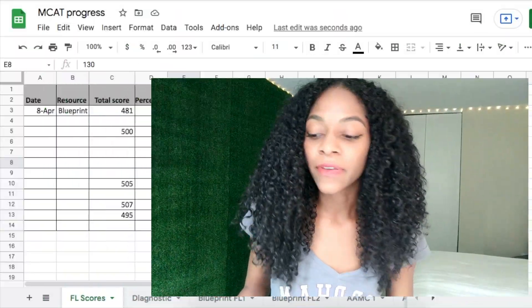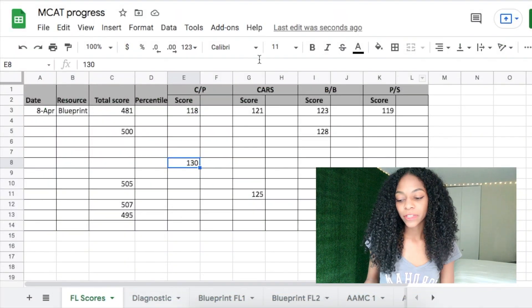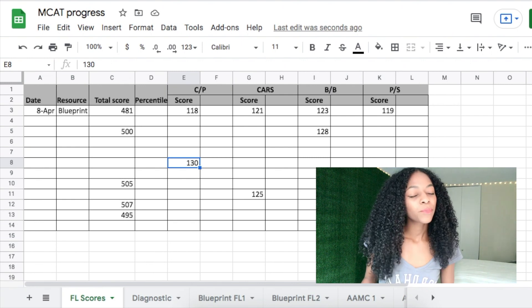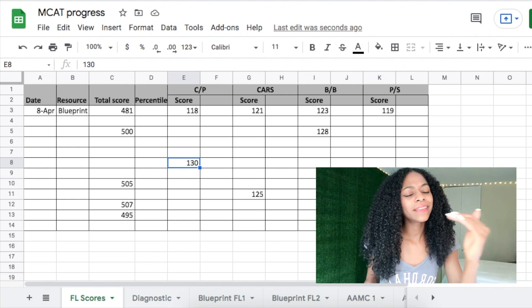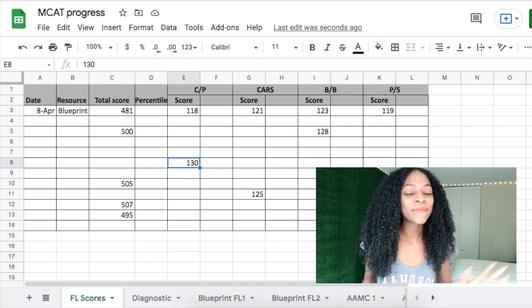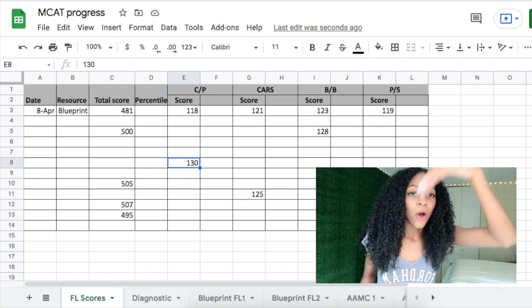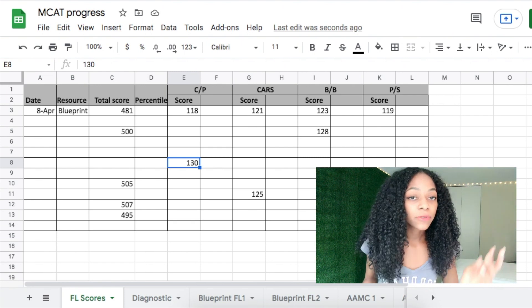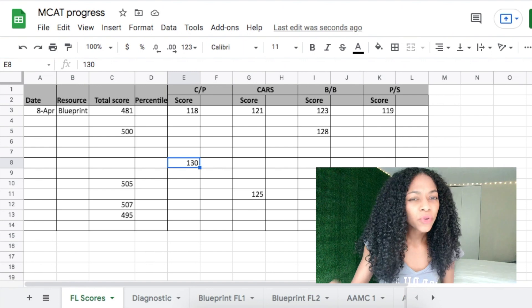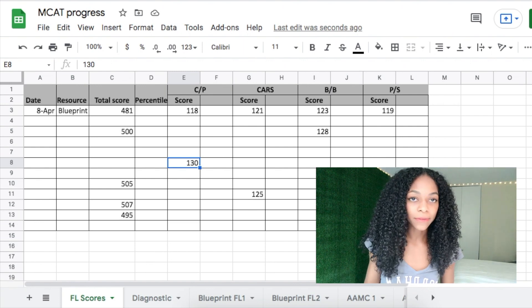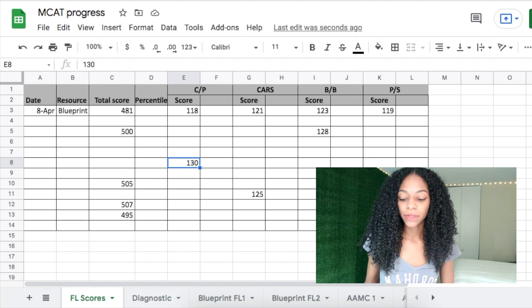That's the first page — just keeping track of your progress. Remember, progress for the MCAT is not linear. It can be a whole roller coaster, so be patient with yourself. Keep track of your scores but don't put too much weight on that total score, because on any given day anything can happen.